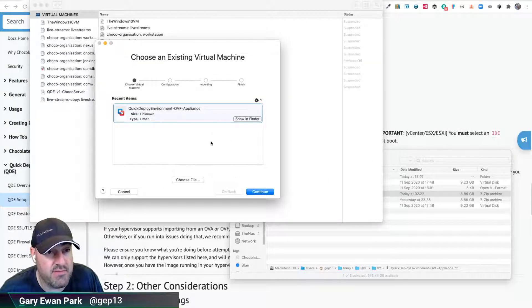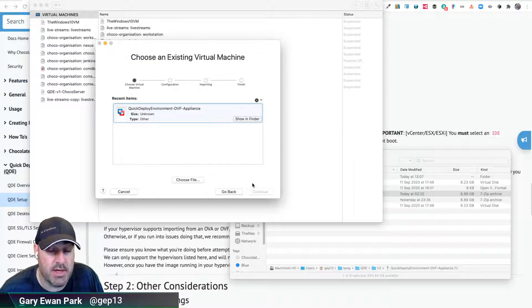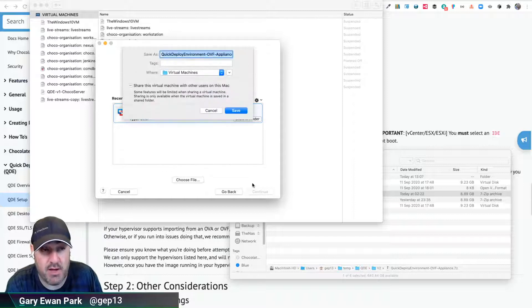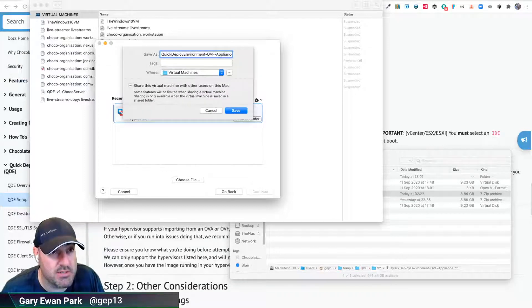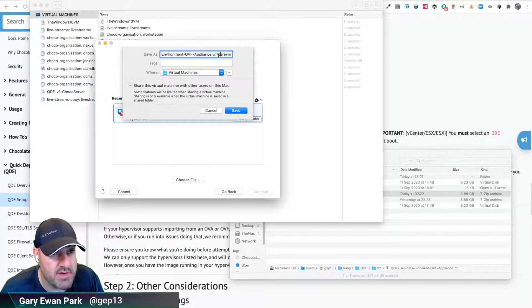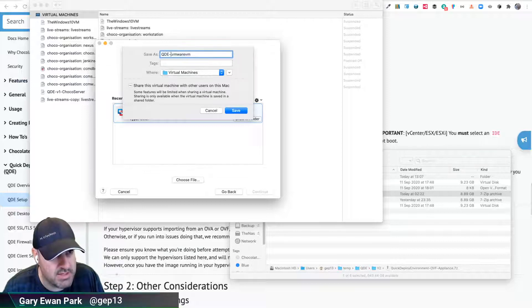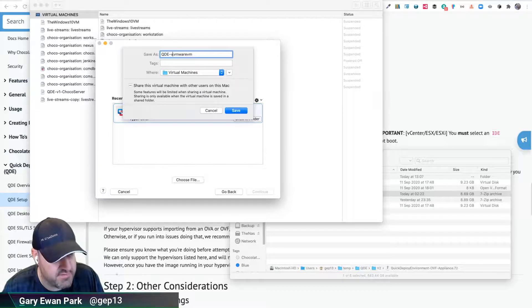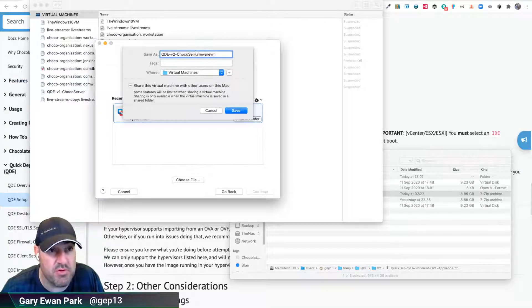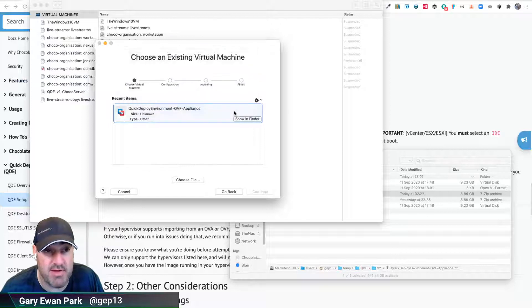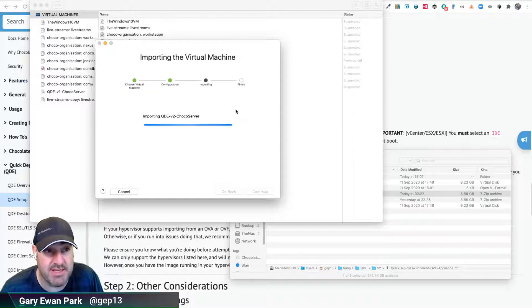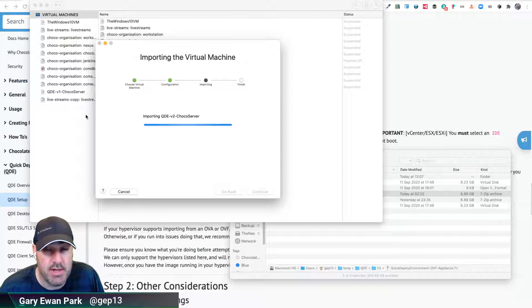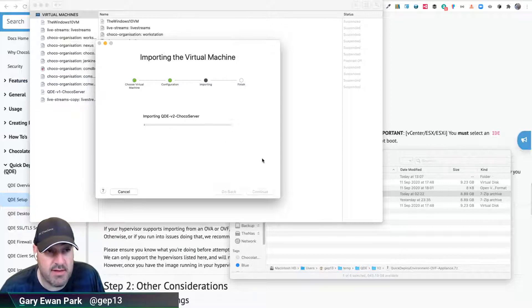From there, I'm literally going to click Continue. Before, I would have had to do a few more steps. Those aren't needed when we use this. I'm just going to give it a name here that I will remember. So I'm going to call it QDE V2 Dropo Server. The name that you give it here doesn't have any bearing on the running instance. It's just for how you can identify the VM within your tooling. So that's going to go and import that image.